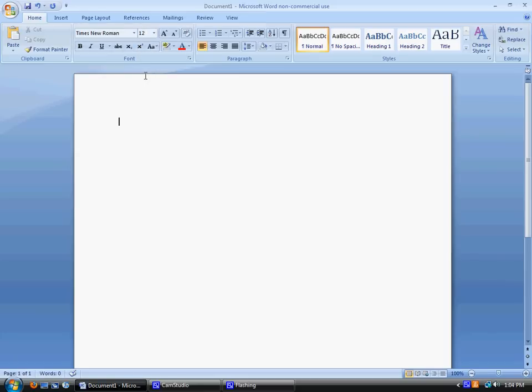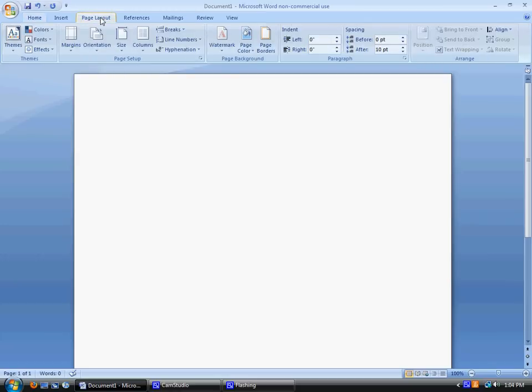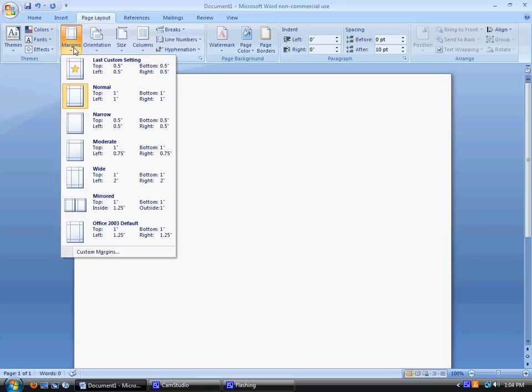The next thing you're going to want to check is the margins. Typically speaking, your margins should already be correct, but to check them, you go to Page Layout, Margins, and make sure you have normal or one inch on all four sides.